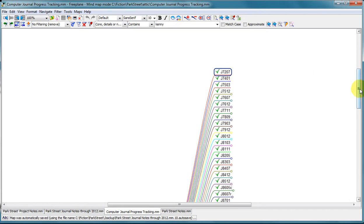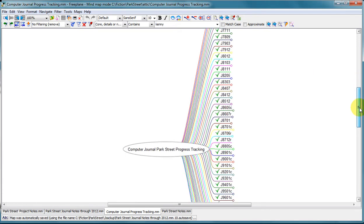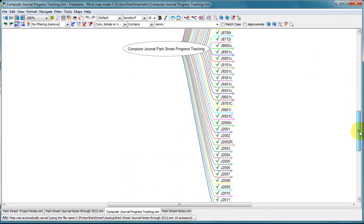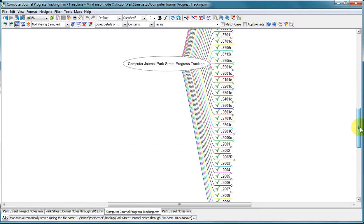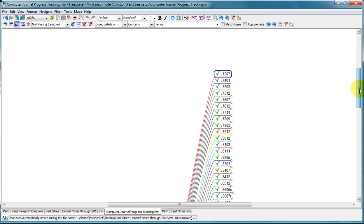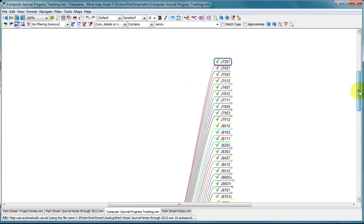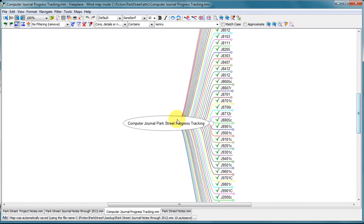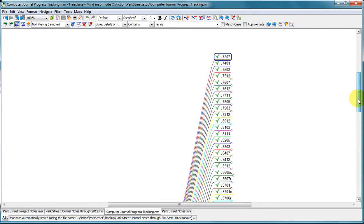So what I did was go to the directory where I keep all my journal files. They're all simple text files. And copy the names of all those files, drop them into Freeplane, and split them into nodes. So every file name has a node. These green check marks were not there.